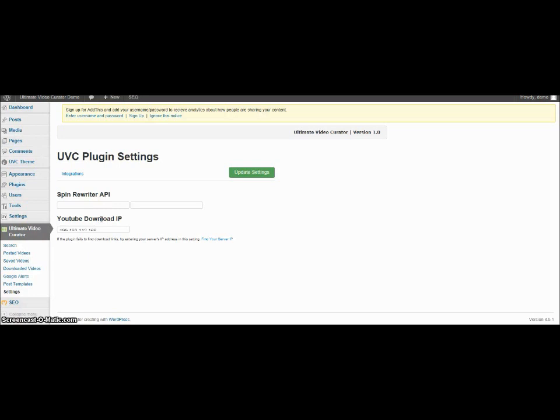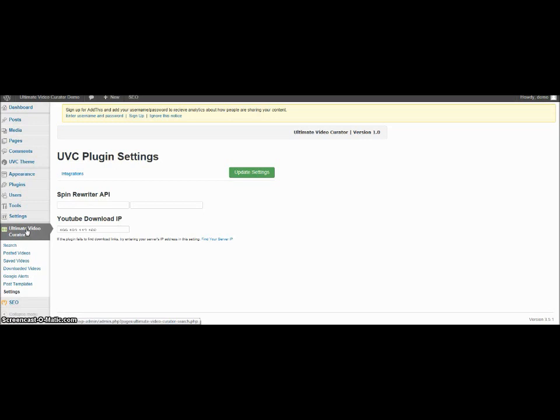So that's a quick walkthrough of the Ultimate Video Curator. And like I said, it looks like pretty good and pretty easy way to add videos to your site. To increase your user engagement. If you want more information about this plugin, just go ahead and click the link below.